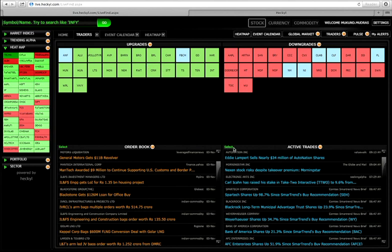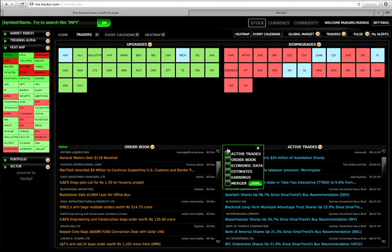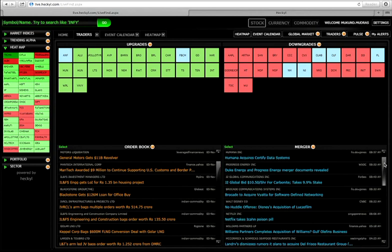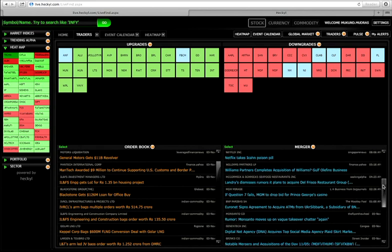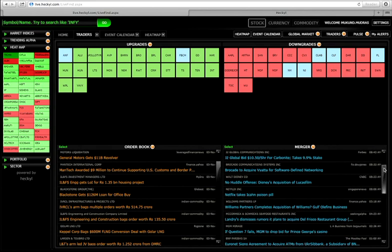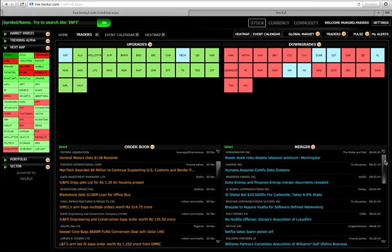Similarly, as this is a quad, we have made it configurable. Click on select, and what you get to see is data pertaining to merger, merger data, estimates, earnings, economic data. Just click on any one of them, and the quad is reconfigured to show you those many news and information pertaining to what you have selected.